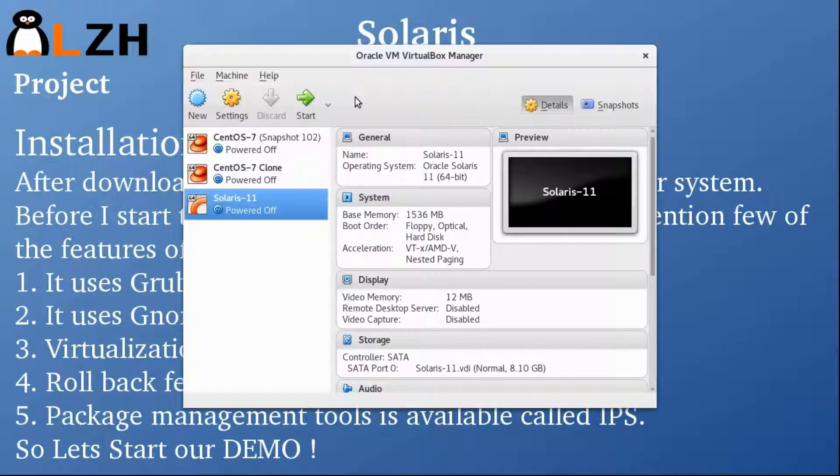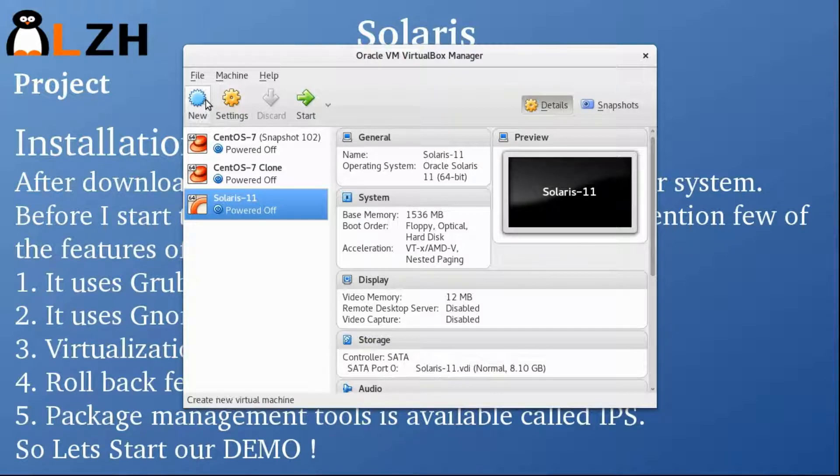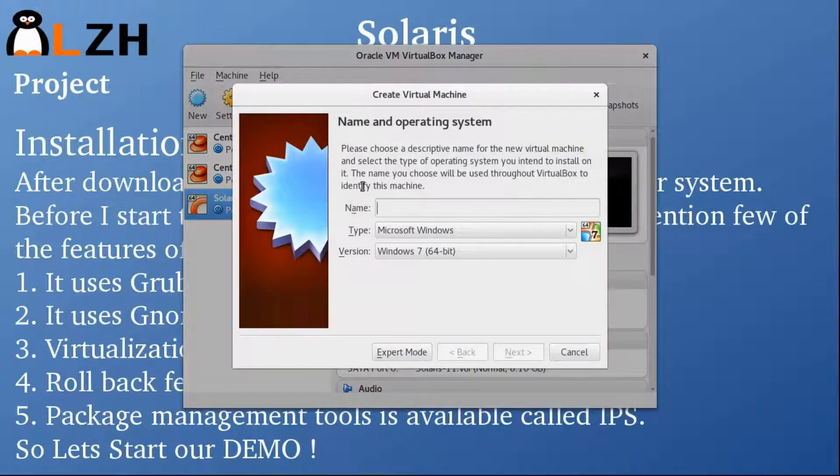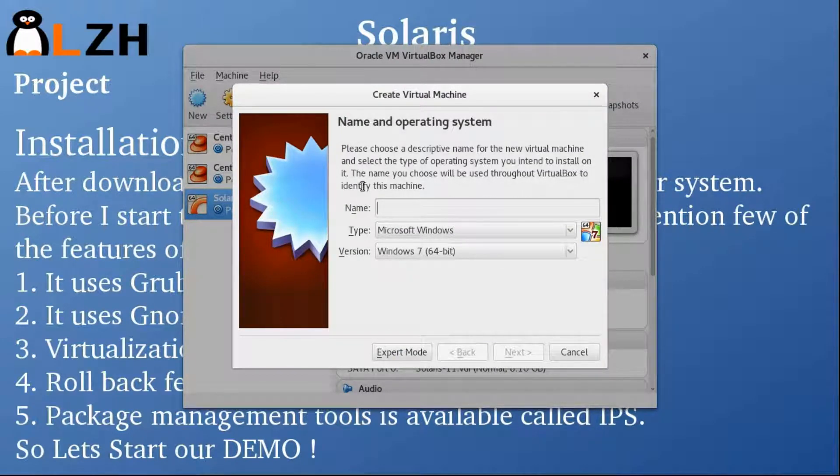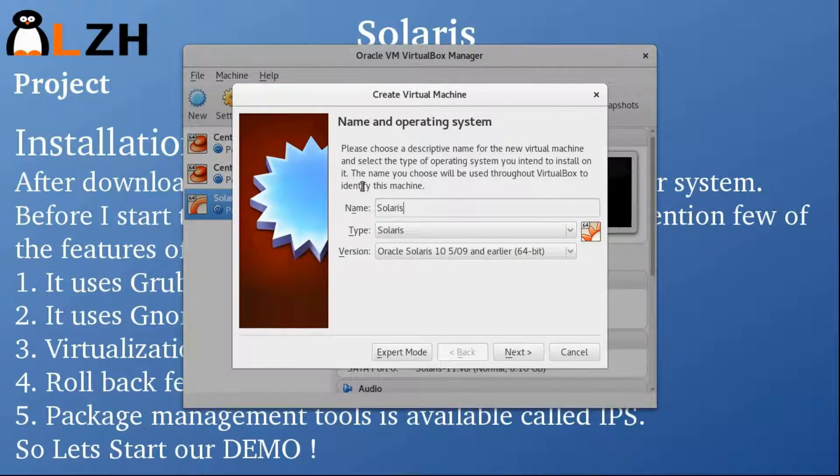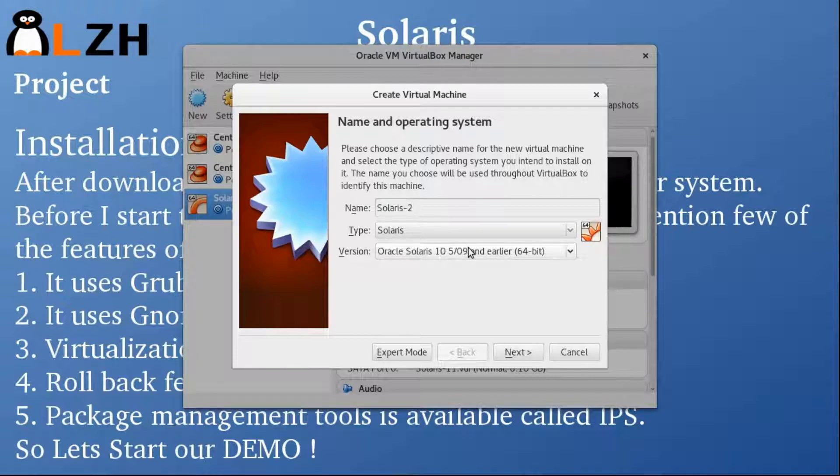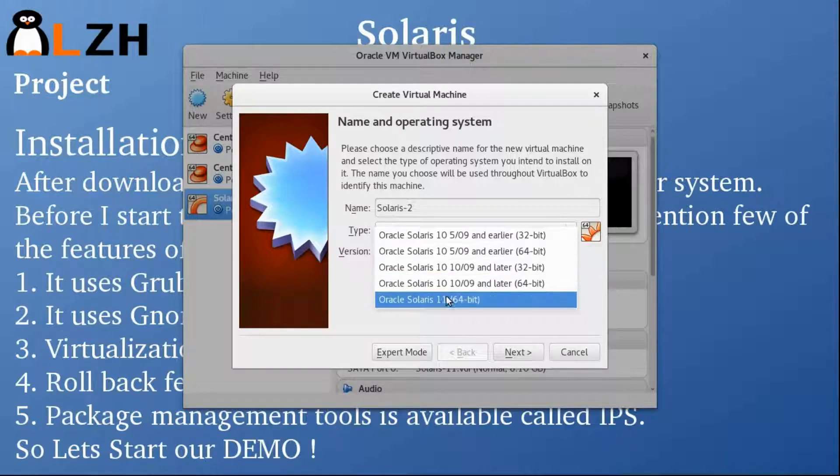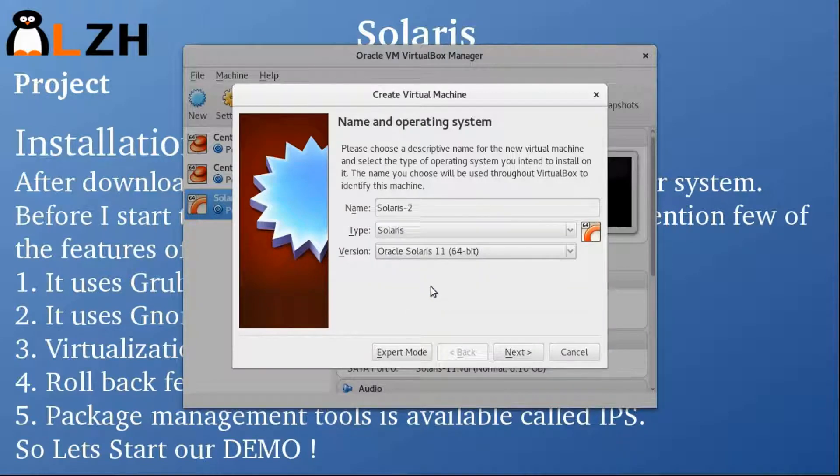For the demo I'm going to use VirtualBox. So let's create our new VirtualBox image and I'm going to name it Solaris 2. Type is Solaris, Oracle Solaris 11.